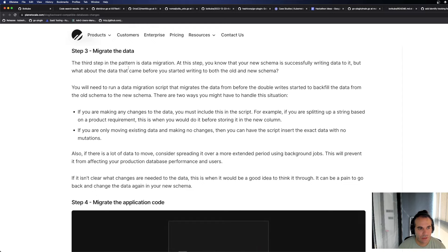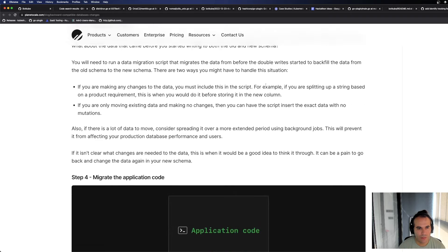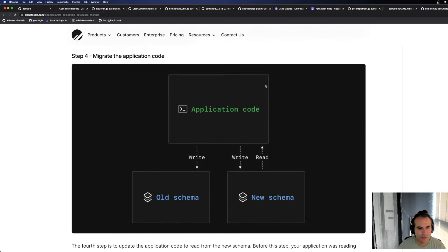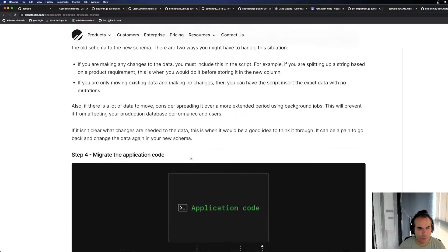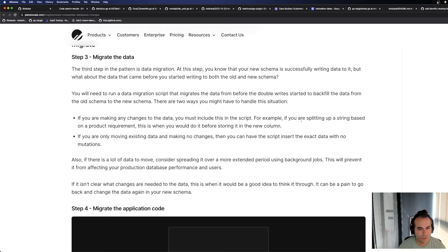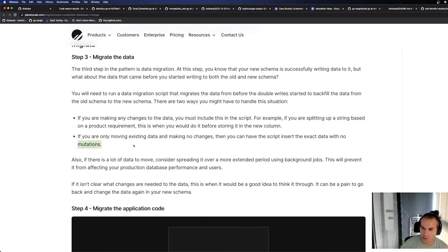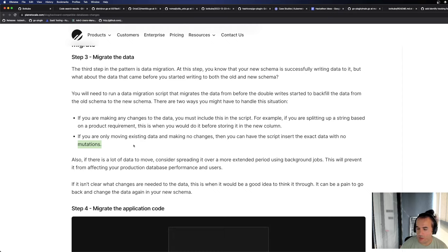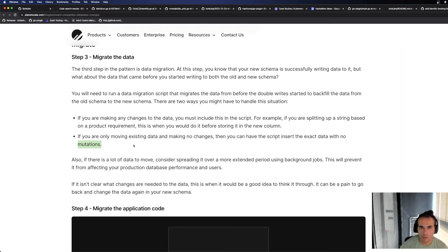Migrate the data. The third step in the pattern is the data migration. At this step, you know that your new schema is successfully writing data to it. But what about the data that came before you started writing to both old and new schema? Now what's happening here? The read is from here. The write is closed here. Let's see. If you are making any change to the data, you must include it in the first script. For example, if you're splitting up a string based on production environment, this is when you would do it before storing it in a new column. If you are only moving existing data with no changes, then you can have the script insert exact data with no mutations. Here it's saying, when you're doing migration, if there's no change in the new table you're moving to, then just insert directly. But if the data format is also changing when moving to the new table, then do that conversion and send it. Don't send blindly, so you don't have to make changes again when you send to the second new table.